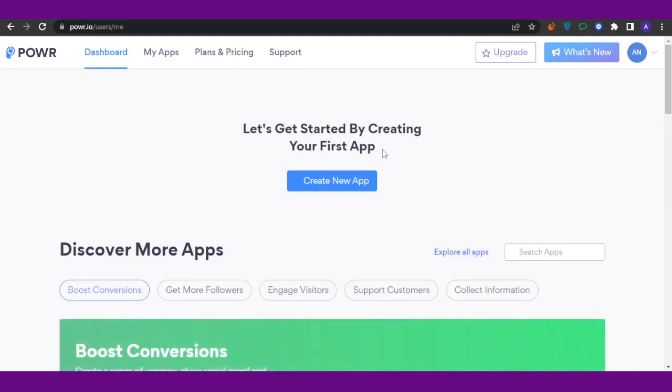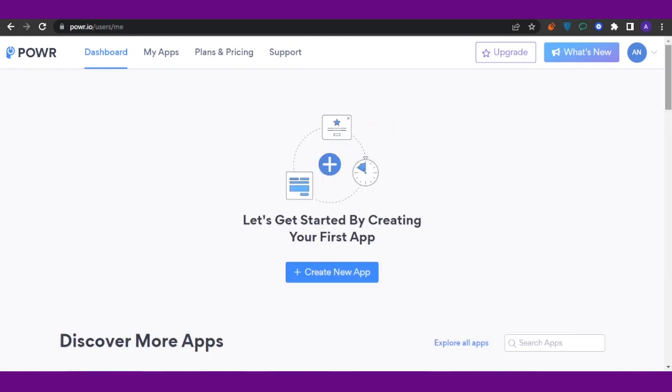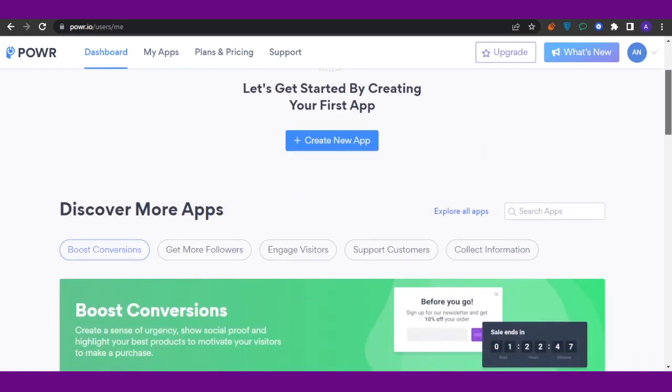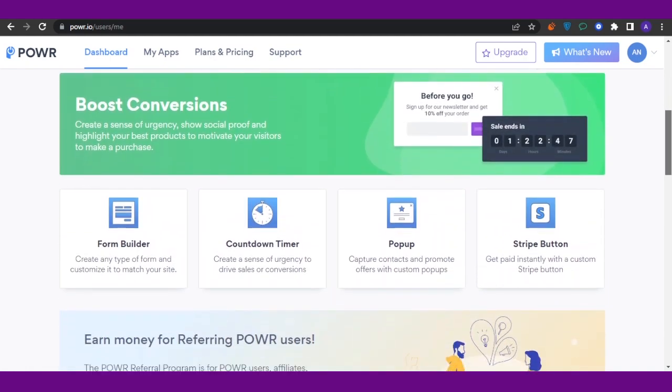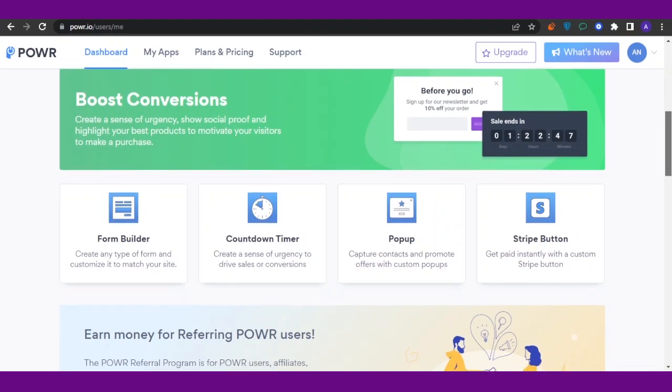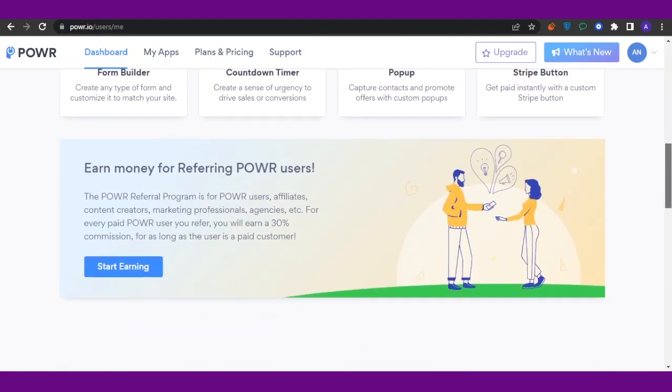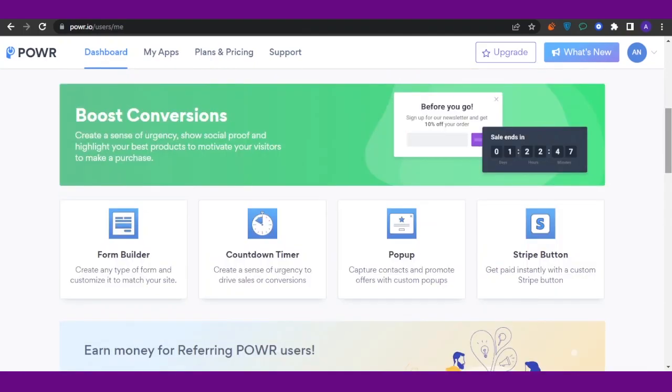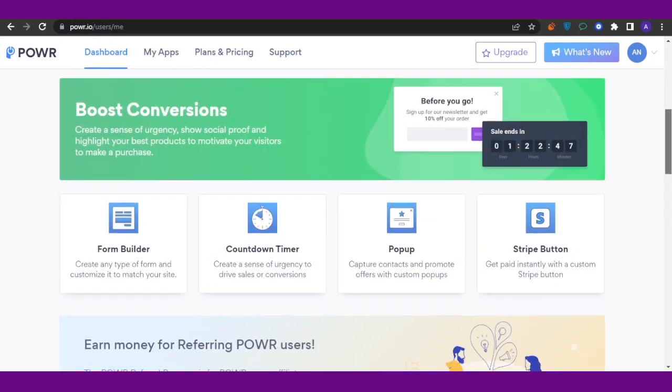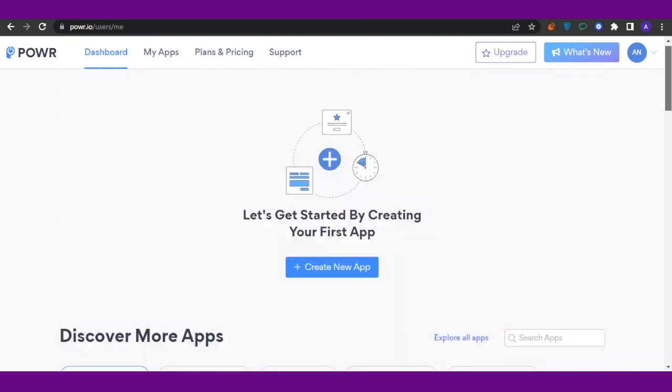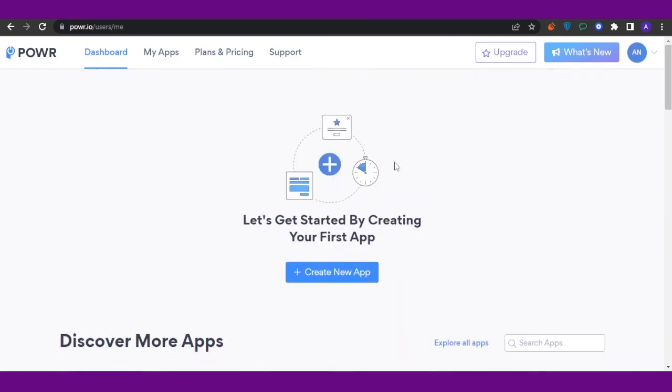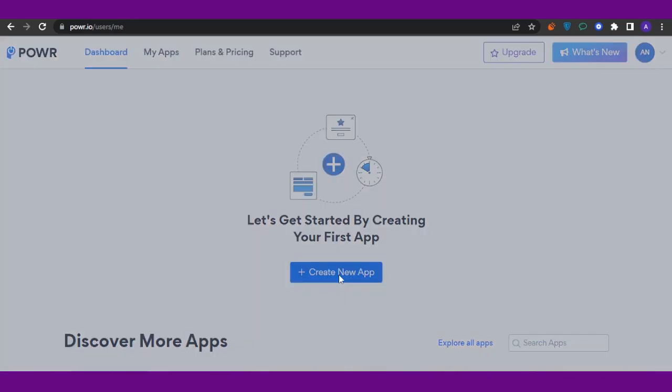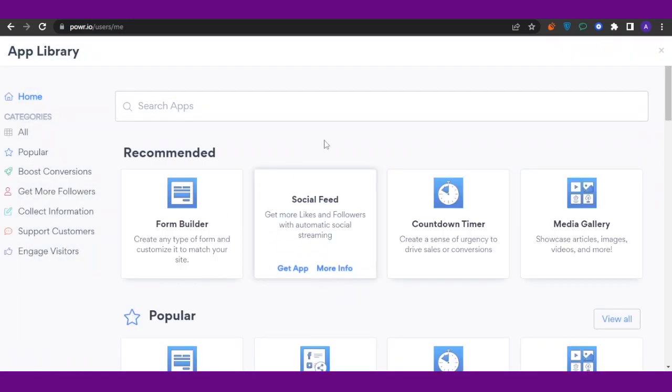On the home page, you need to see that there are a couple of options—you have Form Builder, Countdown Timer, Popup, and Strike Button. We don't need any of that. We are going to click on this option which says 'Create New App.' Open that up.